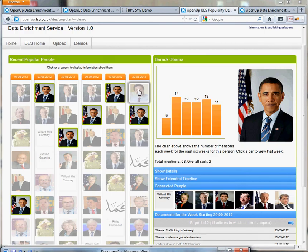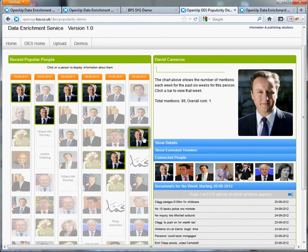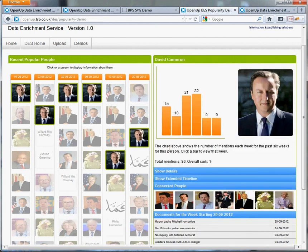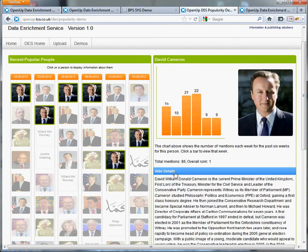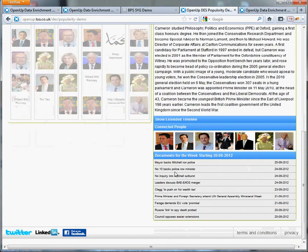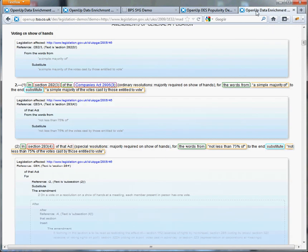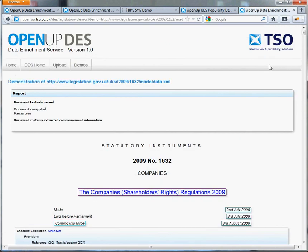Another example is our popularity demonstration. This demonstration crawls UK news articles on the web and extracts information from them. It then displays the people that have appeared most in the news over the past six weeks. If we click on a person, we can see more details about them, including an extended timeline of their appearance and the other people that they are most closely connected to.